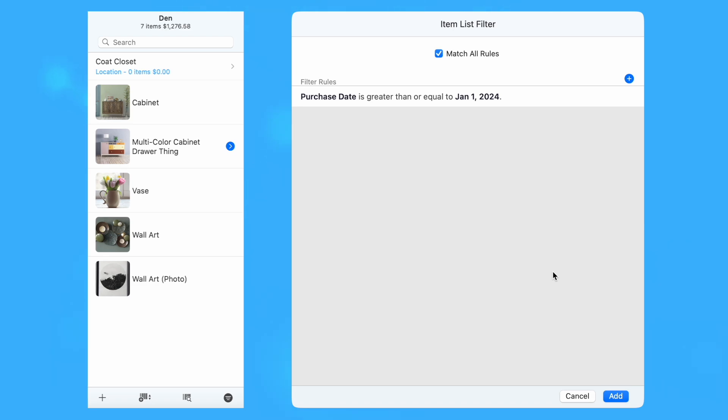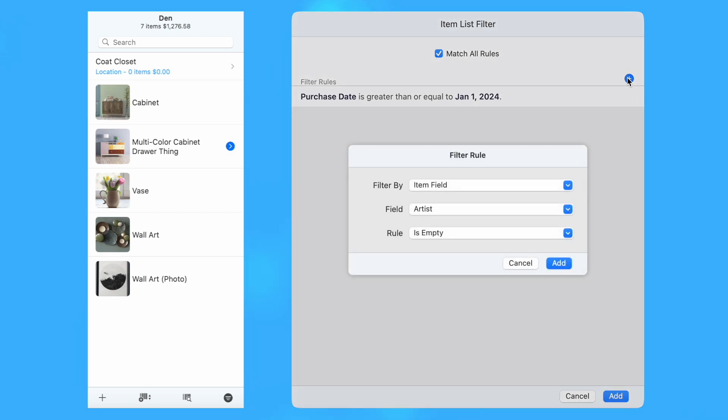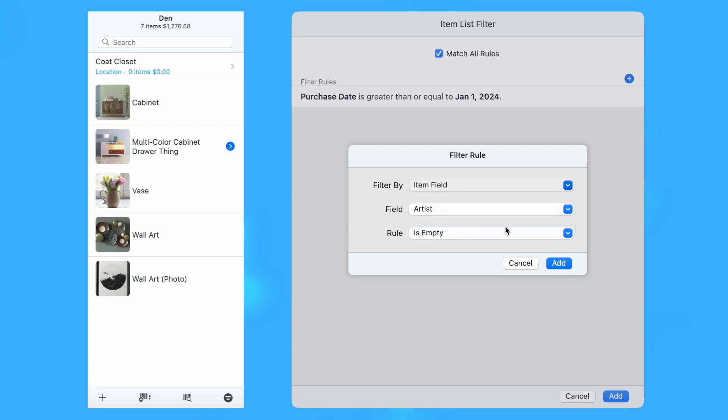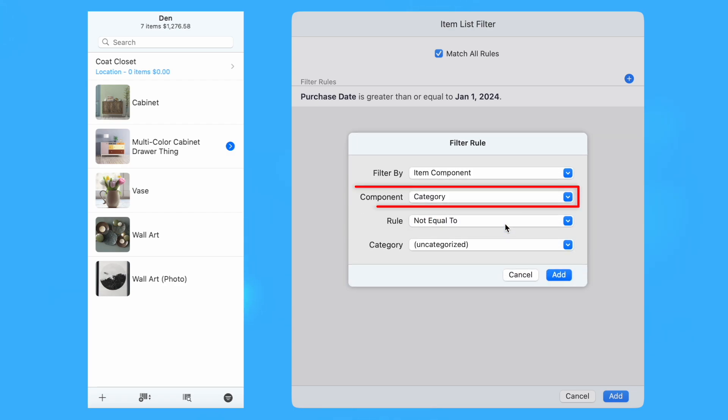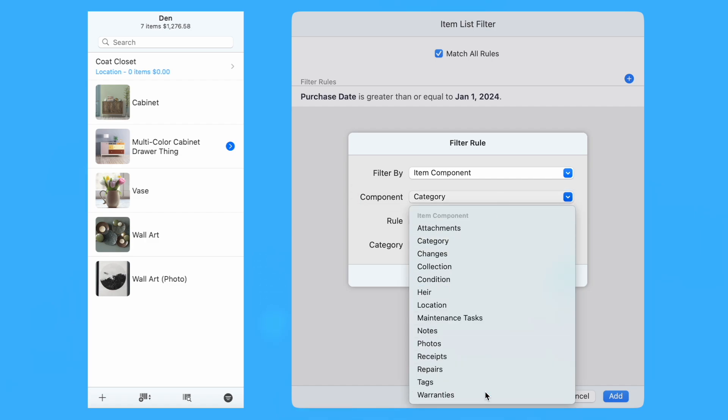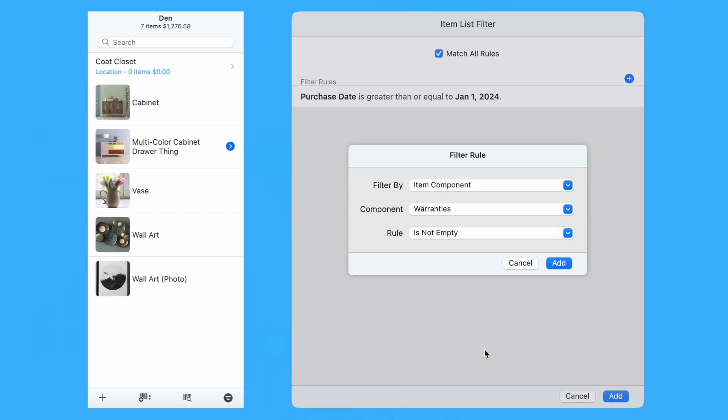Filters can have multiple rules. Tap or click the Plus button to add a new rule. For this rule, we're going to select Item Component for the Filter By option. The Component option shows a list of elements related to an item, such as location, receipts, and warranties. In this example, we're going to choose Warranties.